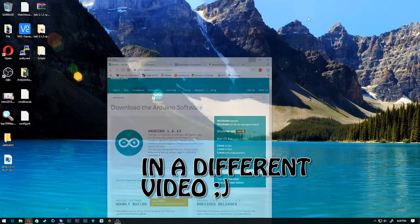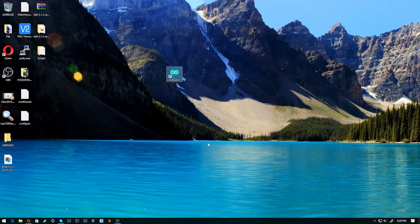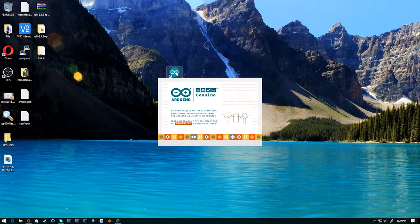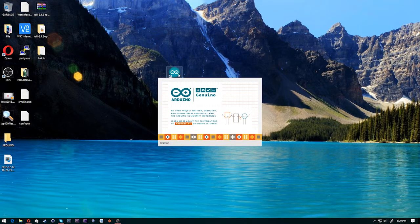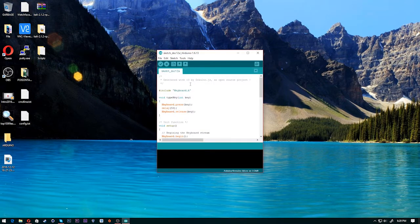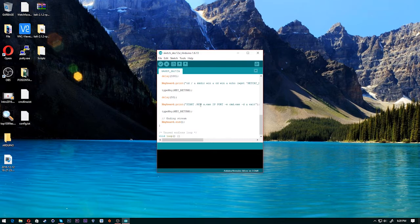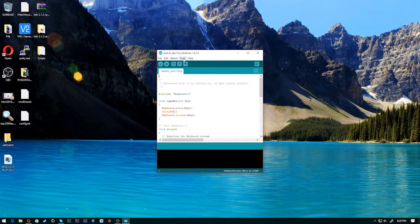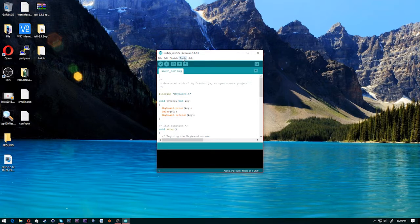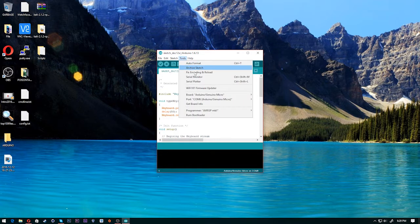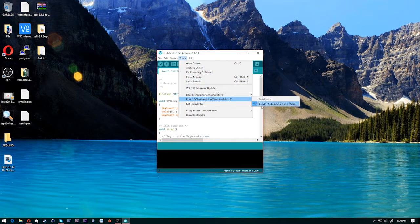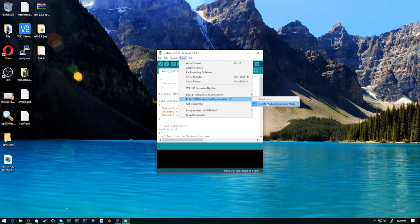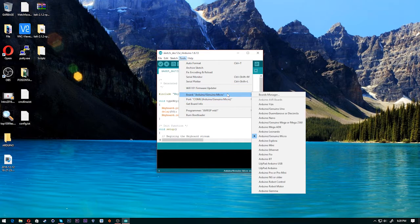So once you have downloaded and installed the Arduino firmware, little driver thing, go ahead and open that bad boy up. I already was previously doing stuff. Go ahead and plug your Arduino in. Once you plug your Arduino in, go up to tools and then go ahead, port and find it. It should be the only one. Mine's COM6. It depends what USB port you plugged it into.